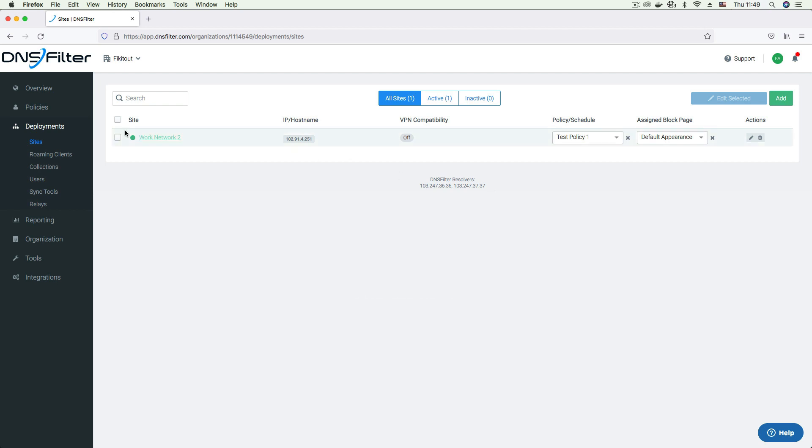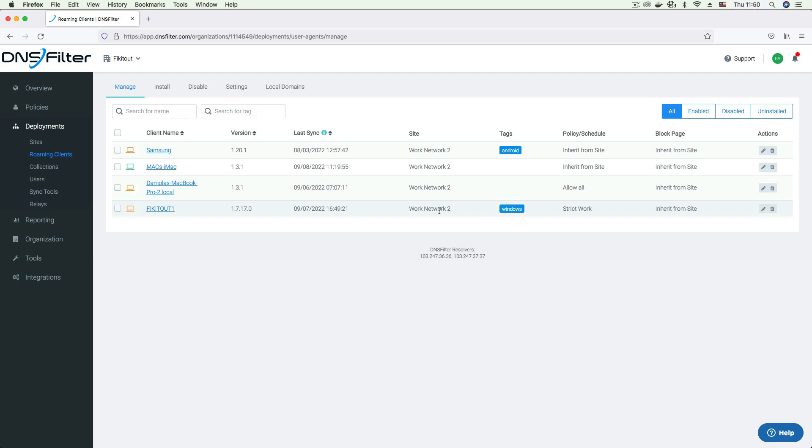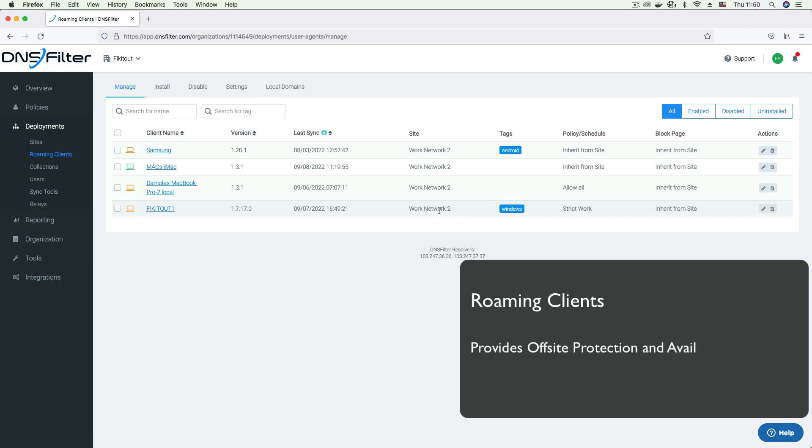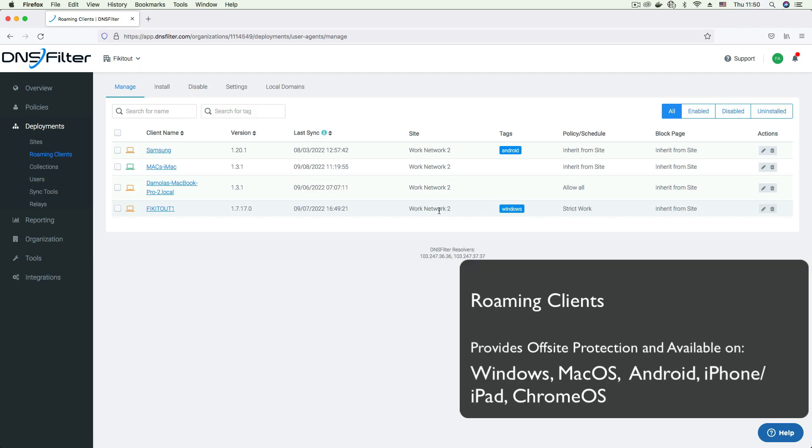Next, we have roaming clients. These are software agents installed on portable devices like laptops and phones that make use of your network and can be taken off-site. The roaming client software binds to the network adapter on your device enabling offline protection by enforcing your network filtering policies.